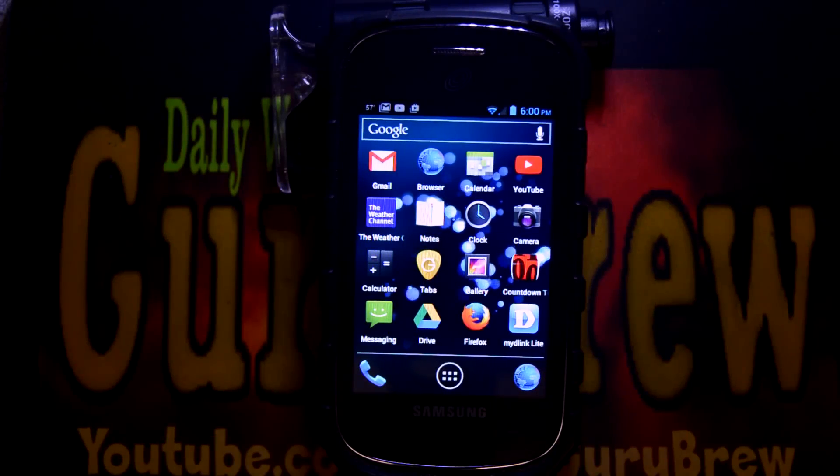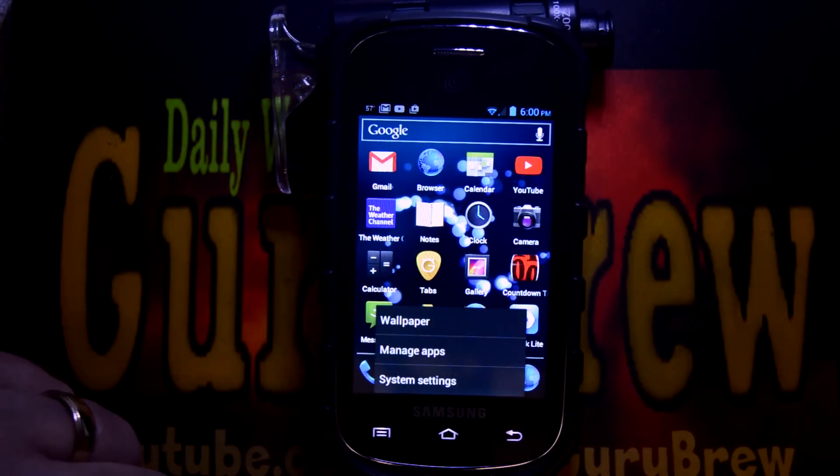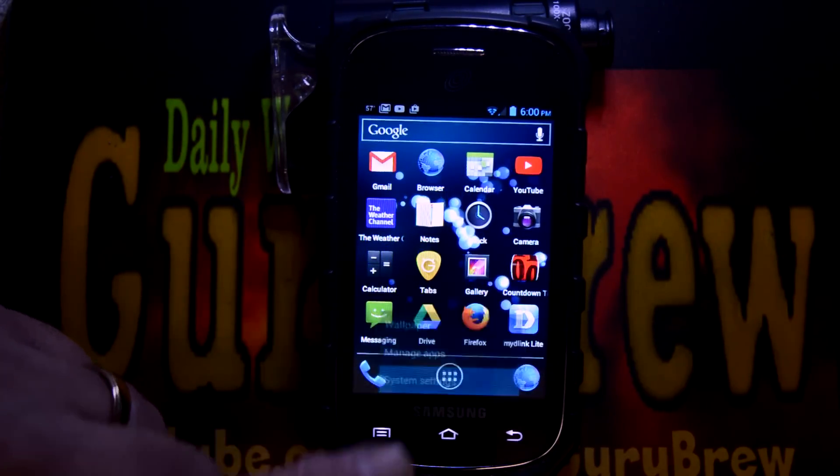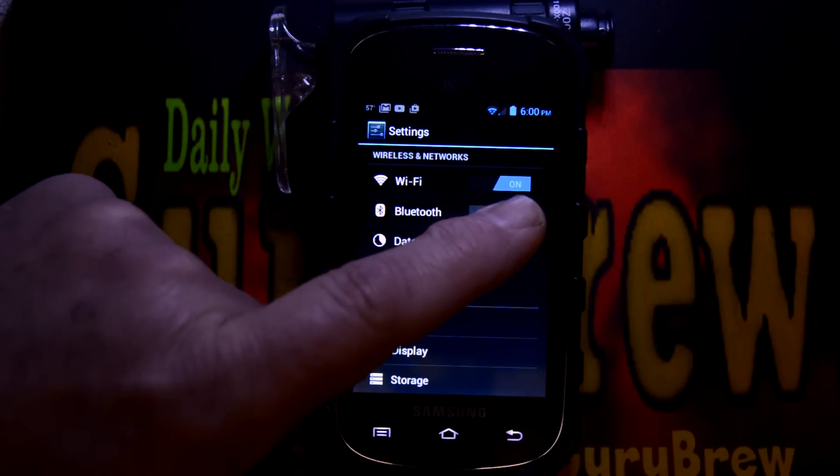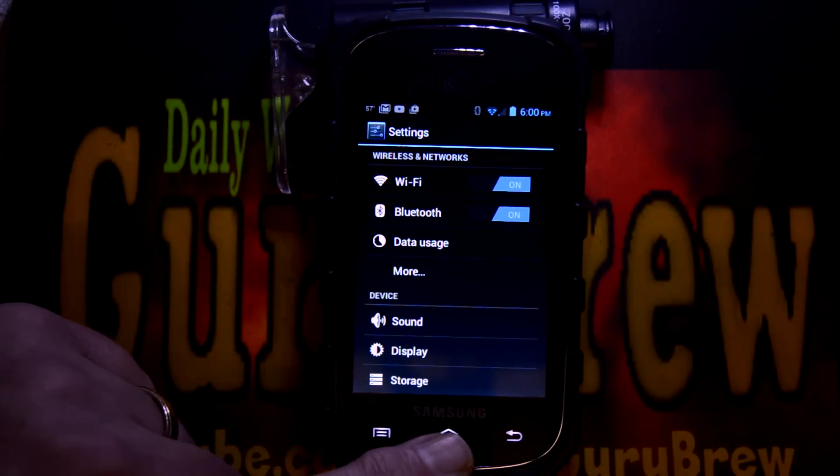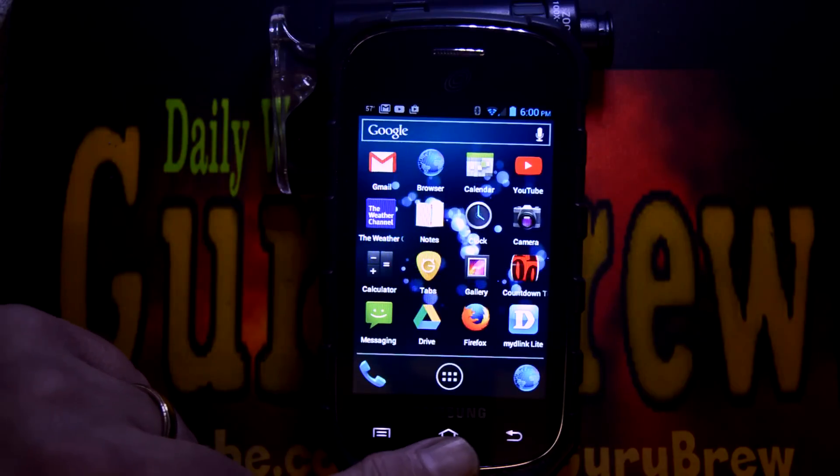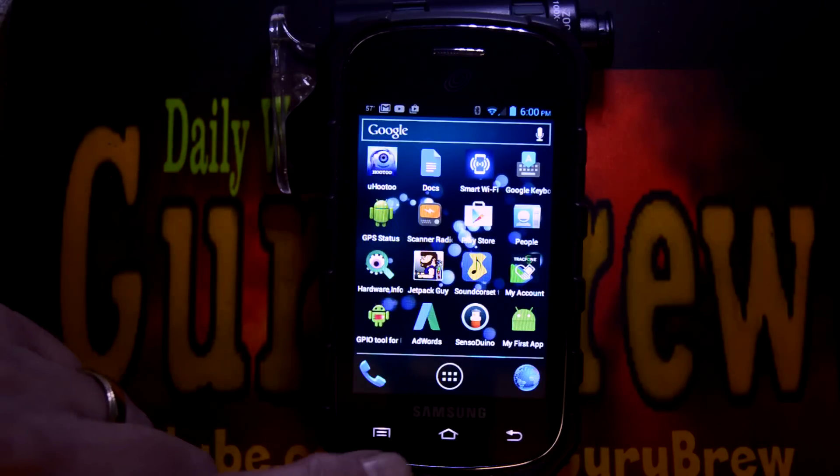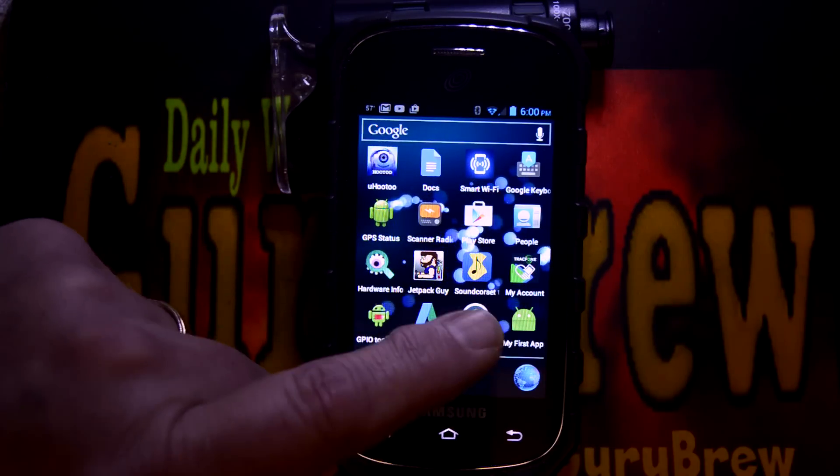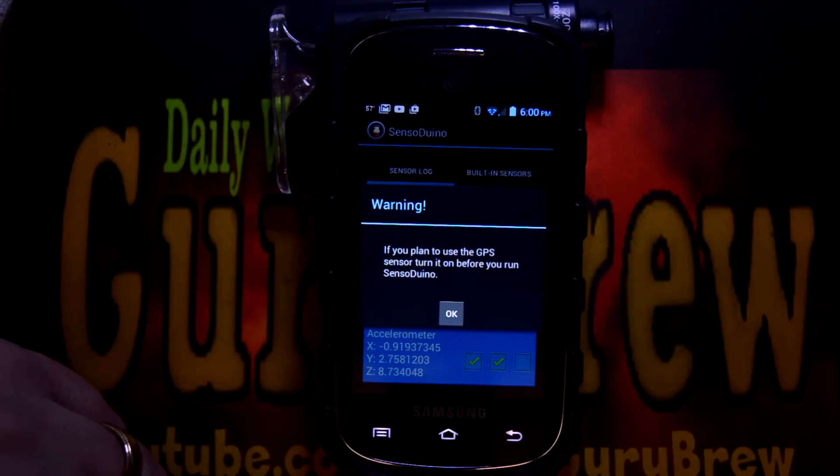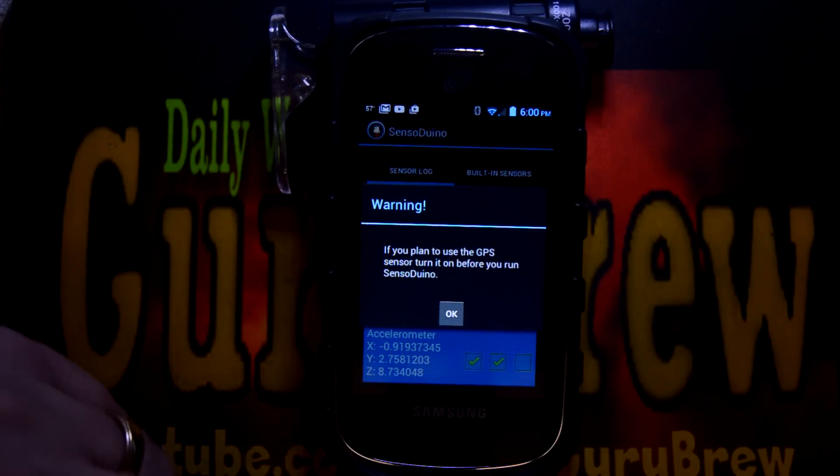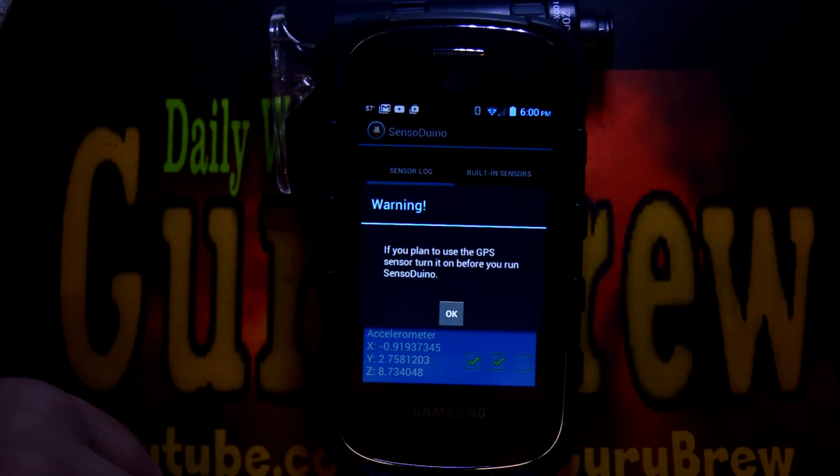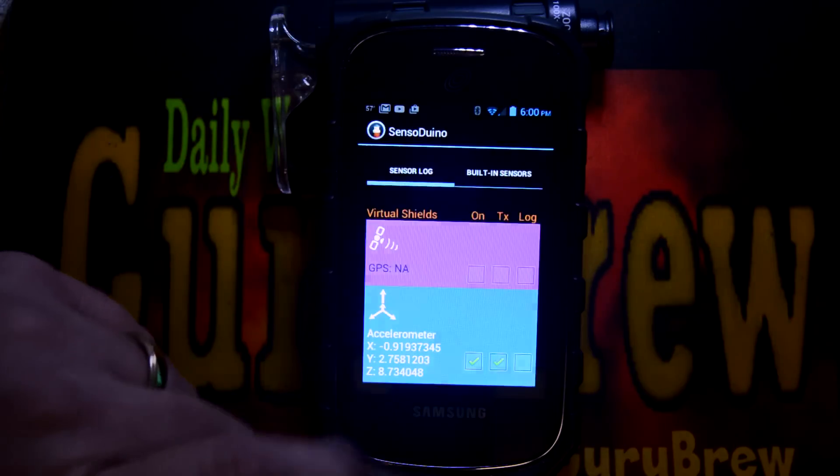So the first thing I want to do is go into my Android settings and make sure that my Bluetooth is turned on. Now we're going to go ahead and we're going to launch the Senso Duino here. And I don't have my GPS on, but if you want to record that data, you need to turn that on ahead of time.